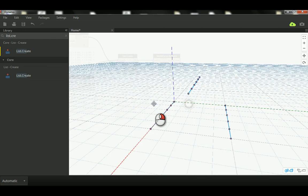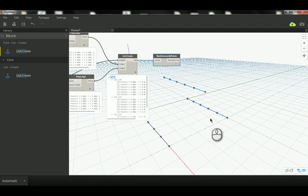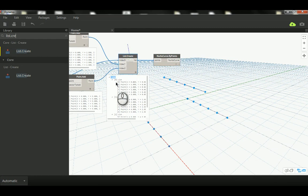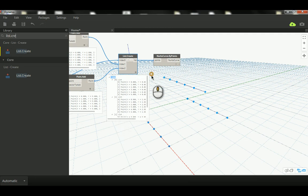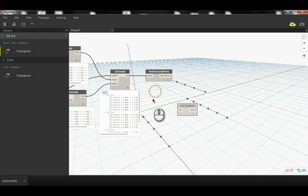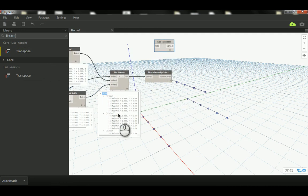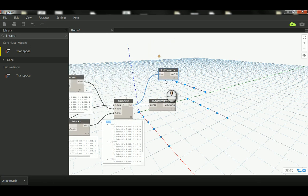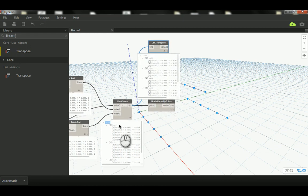Now the next thing is to connect the first point of this list with the first point of this list and the first of this list, and so on — to make a curve structure in the other direction. In order to do that we have to deal with this compound list of three sublists and take the first element of each sublist together. For that we need an important node called List.Transpose, which flips rows into columns.